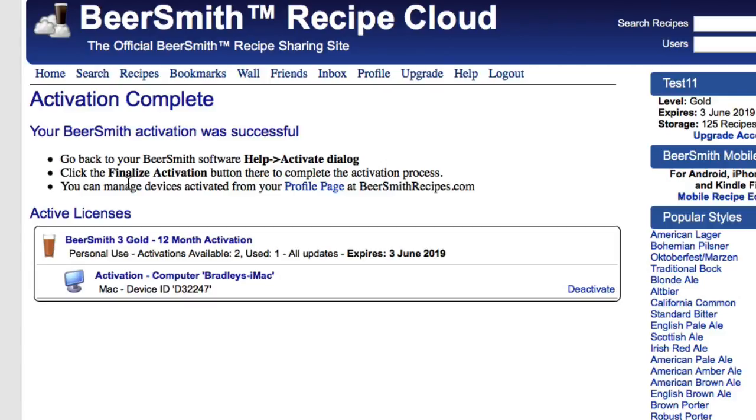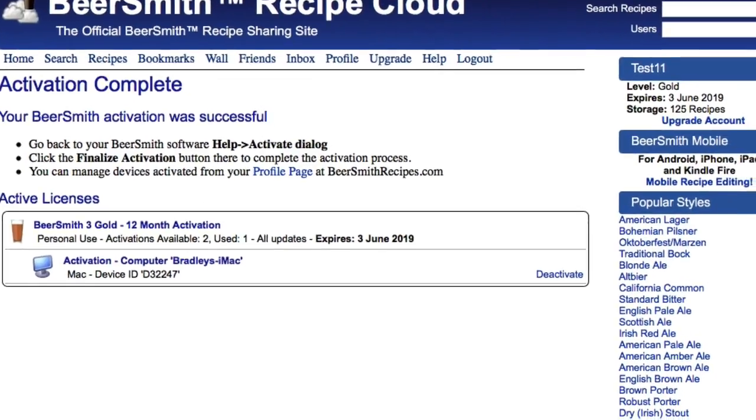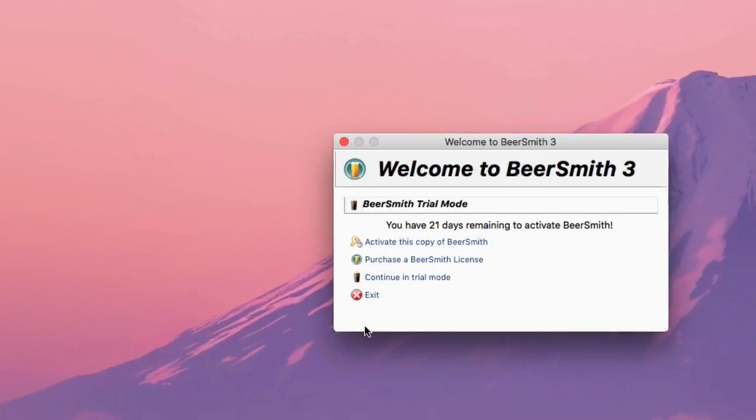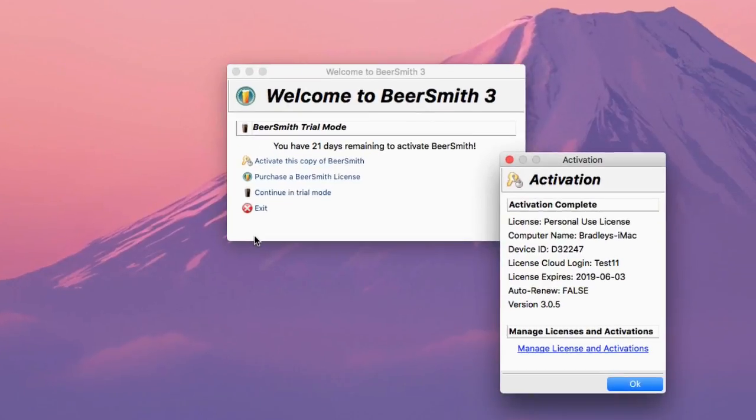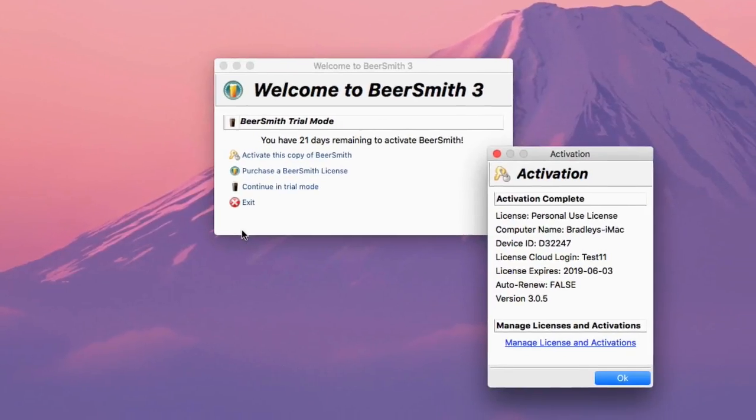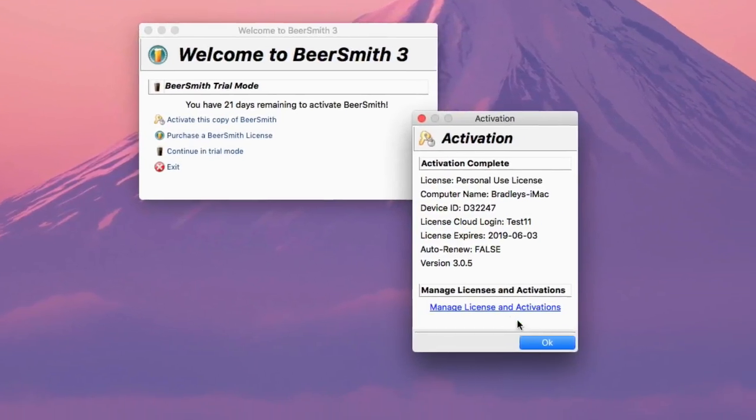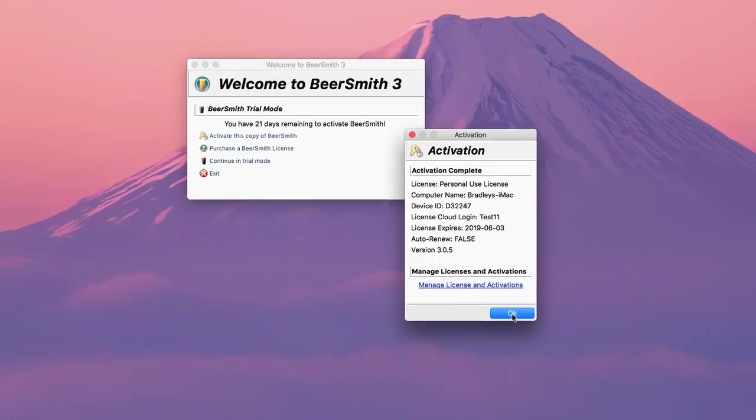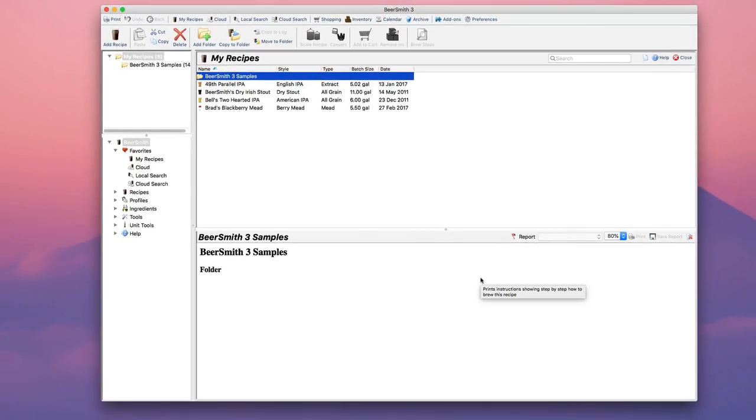It says I've got the online portion done. All I need to do now is go back to BeerSmith and click on the finalize activation button, which I can do right here. I'll click on finalize activation, and that's it. The activation is now complete, and if I push OK, I'm back to BeerSmith, and now it's activated and ready to use.